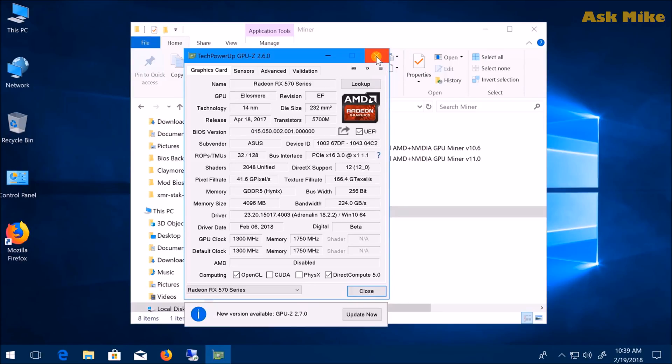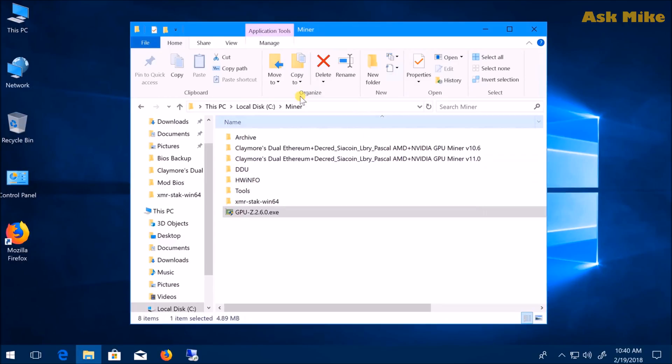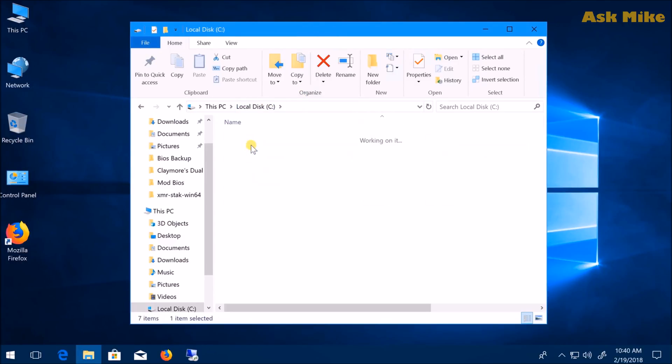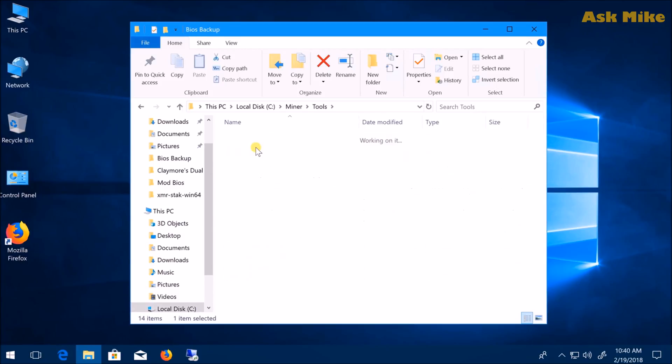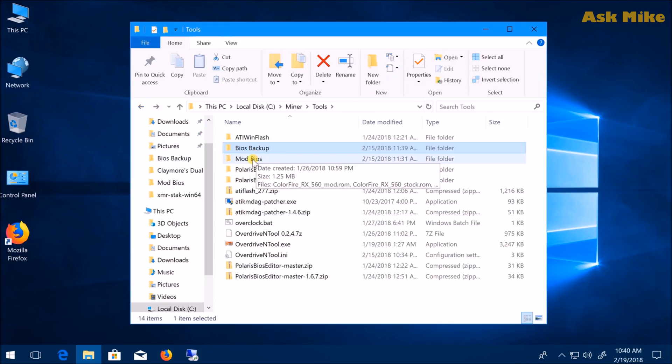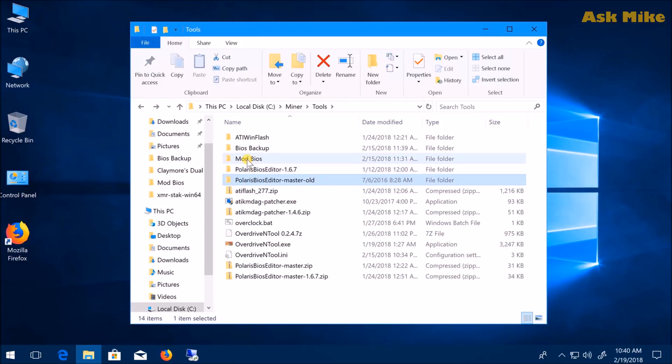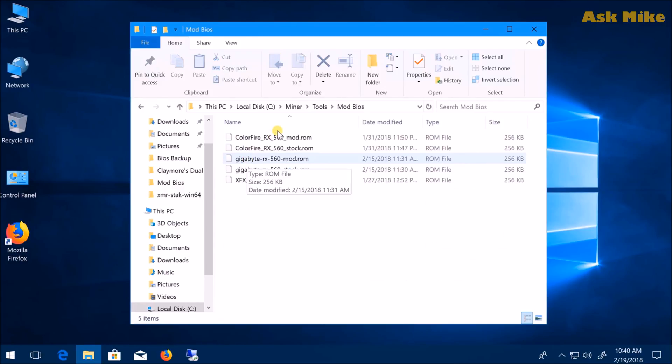After you've done the backup, the next thing is to navigate to your BIOS folder. Make a copy of your stock BIOS and put it into the mod BIOS folder.